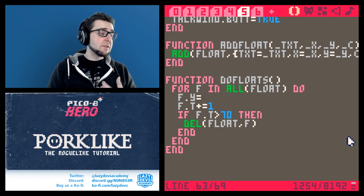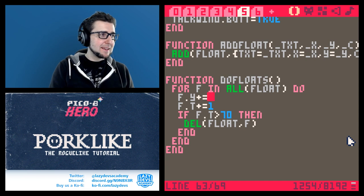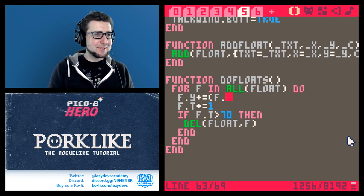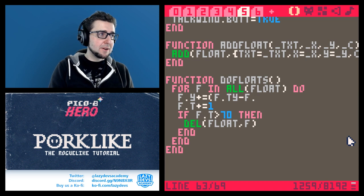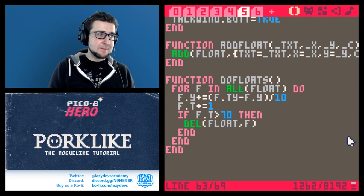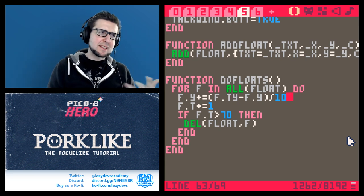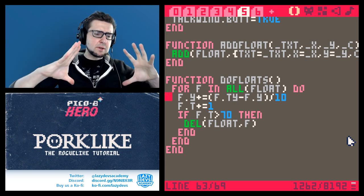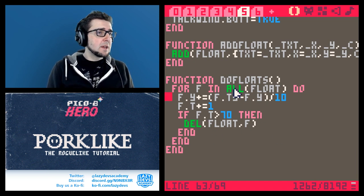Now all we want to do is make it float up. We use this very famous equation used in a lot of indie game situations: you have a target, from that target you subtract the current position, and divide by 10. That makes the floater go up but slow down as it approaches the target. We already had a similar effect when the window was closing. That's it.